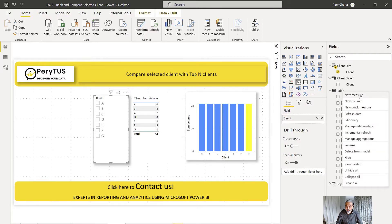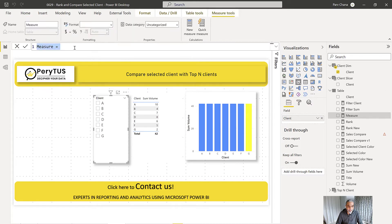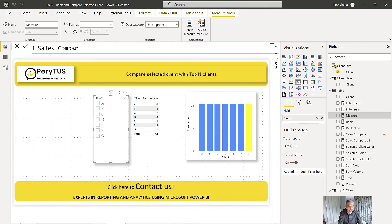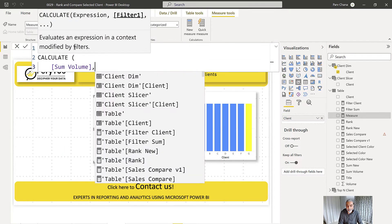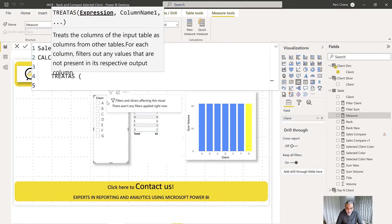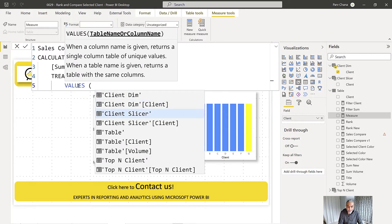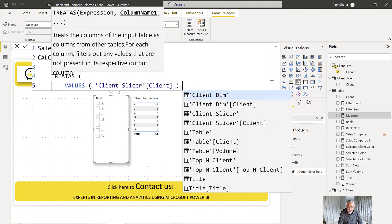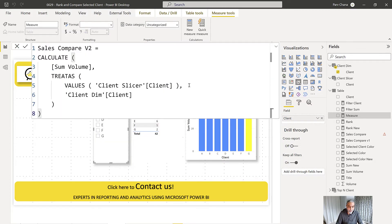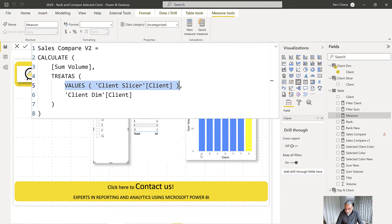Let's write a new measure called 'Sales Compare V2.' It uses CALCULATE on Sum Volume, then applies a filter on our Client Dimension table using VALUES from the Client Slicer table's client column. The Client Slicer is a disconnected table used on the x-axis of the comparison visual. What we're saying is: filter the Client Dimension table — which is connected to the fact table — using the values from the Client Slicer, which is on the x-axis.